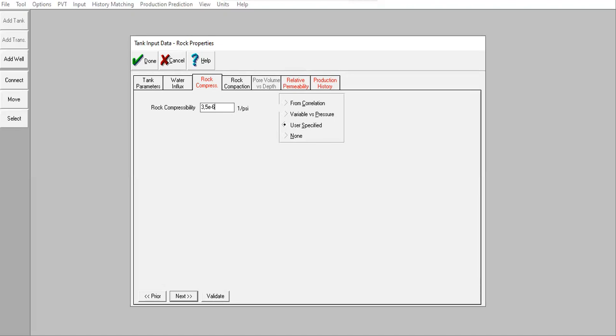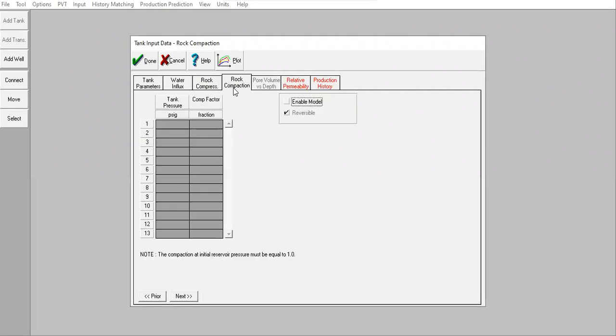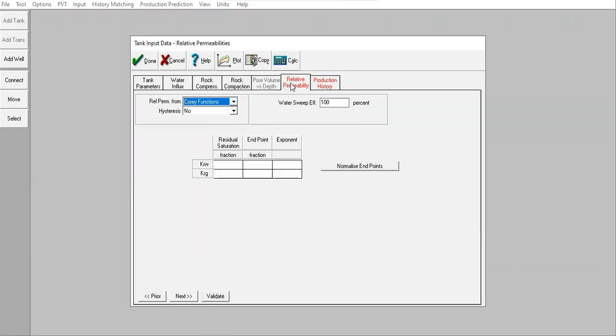The unit for compressibility. For the rock compaction, no need to input it, let's keep it as default. Relative permeability data, here we will use Corey functions to generate the relative permeability.